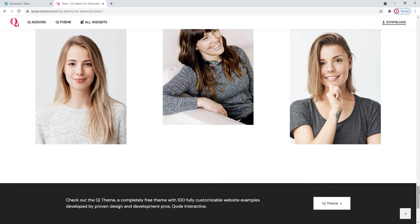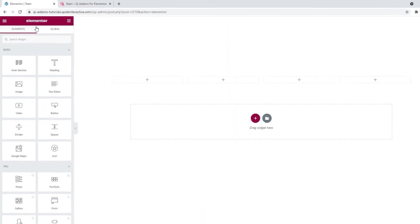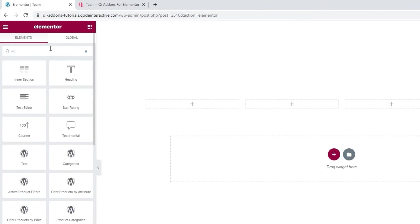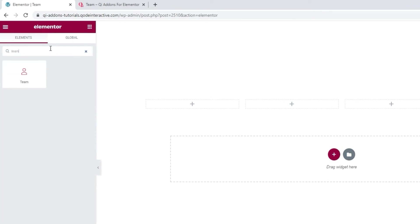So, how do you go about working with this widget? Start by going to the backend, and in the Elementor sidebar, search for team. Drag it over to the page.